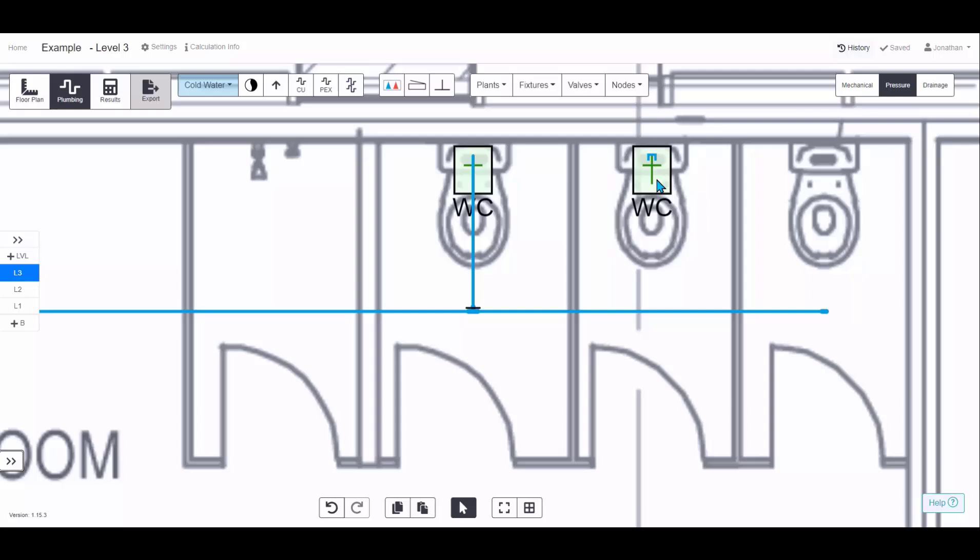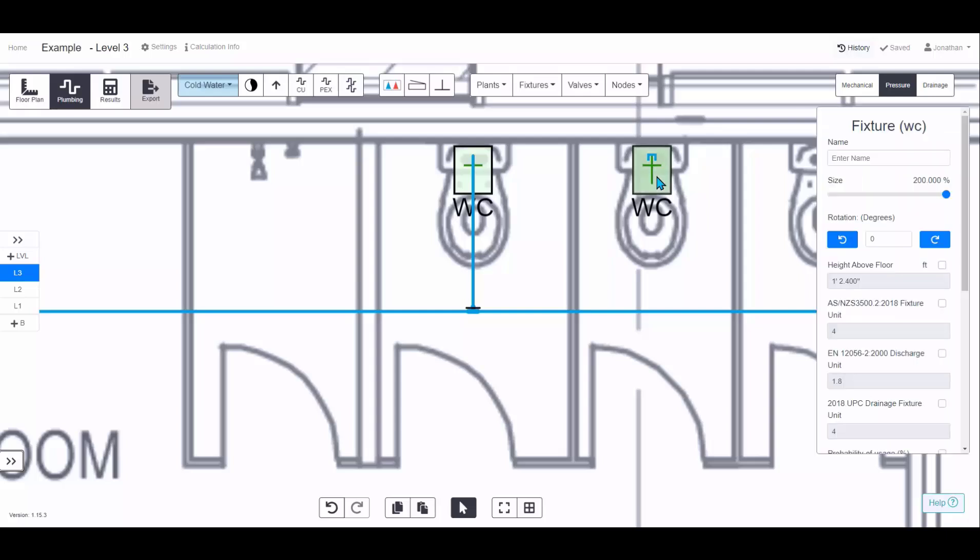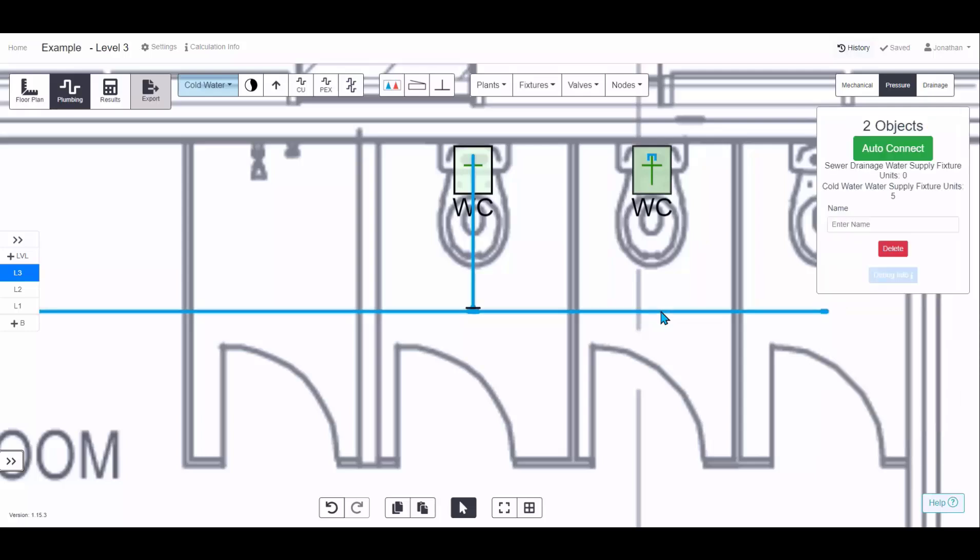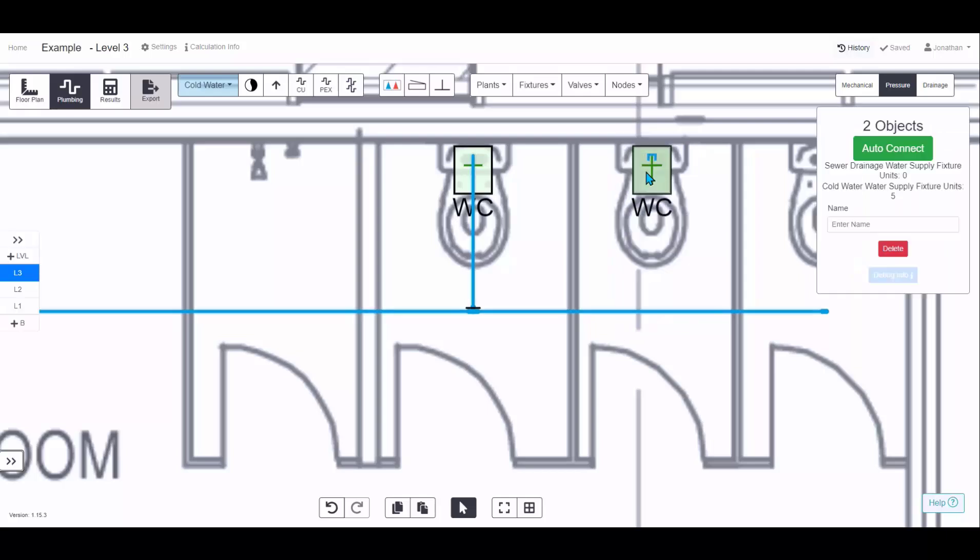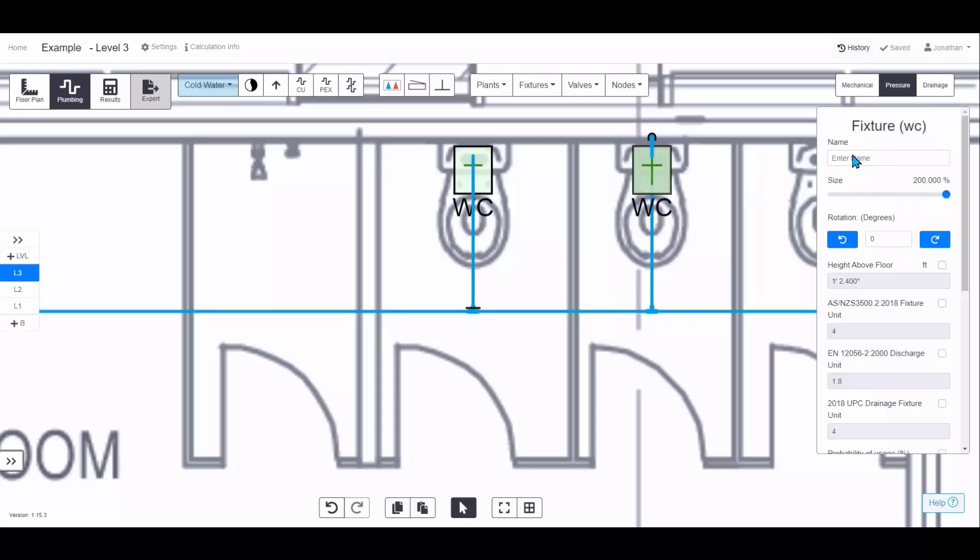Another way is to let the software do the connection. So you can click on the fixture, hold control, click on the pipe you want to connect to, or alternatively, right click, keep hold of it, and drag a box over the two things you want to connect, and then click auto connect, and it'll run that pipe in the most efficient route it thinks possible.